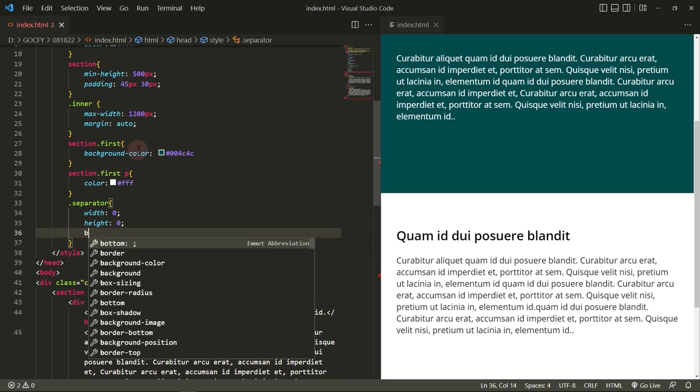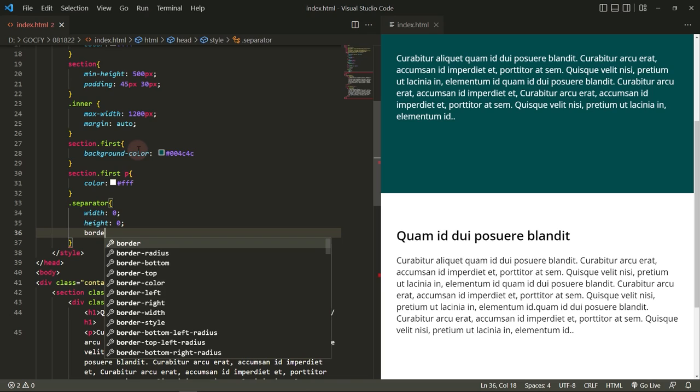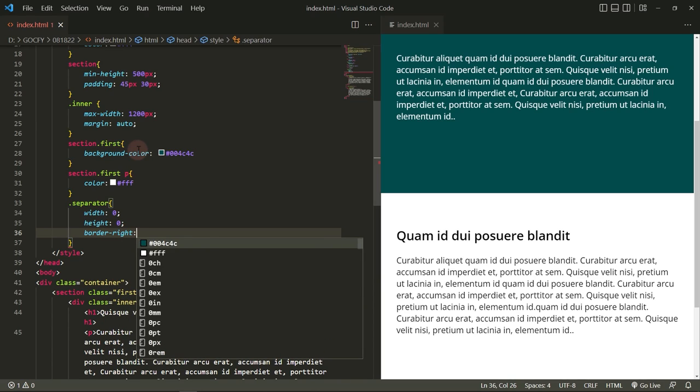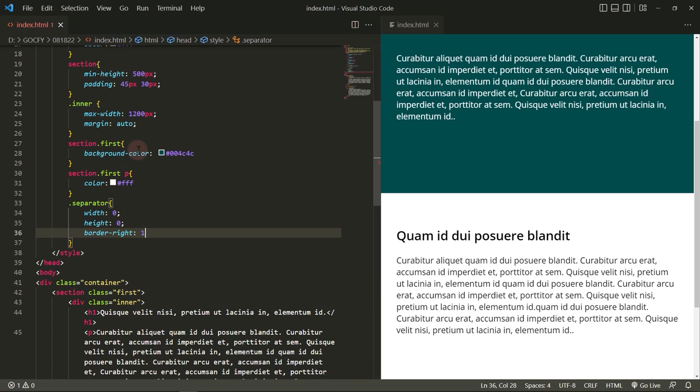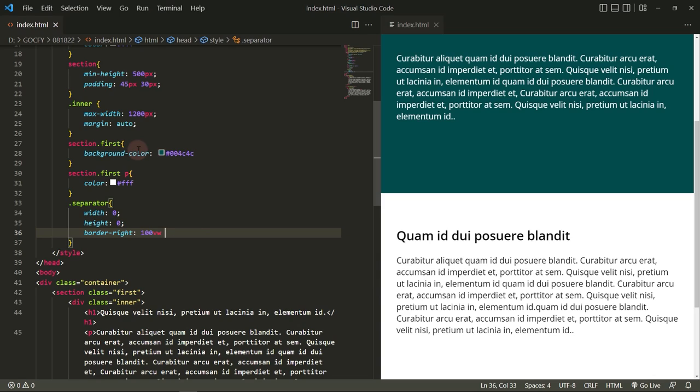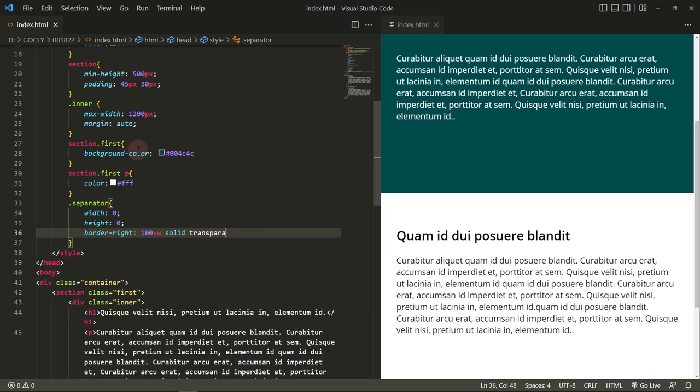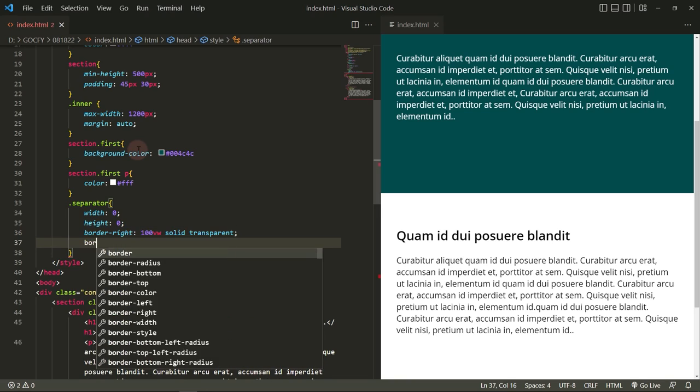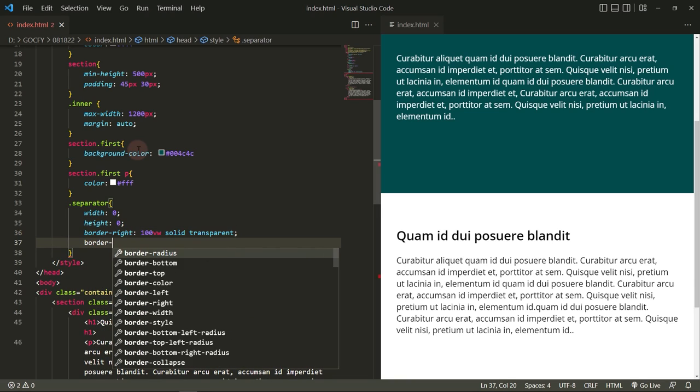Add a border-right equal to 100 view width. We are using the view width unit so it will be responsive or adapt to any screen size. Then add a border bottom.